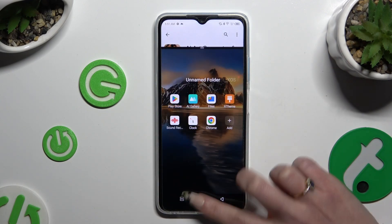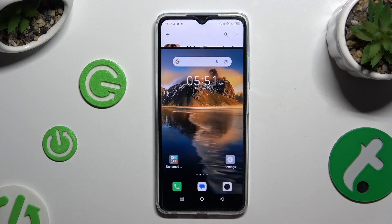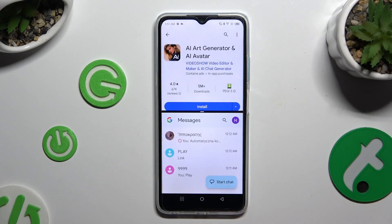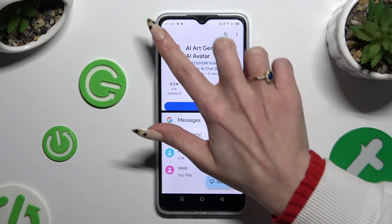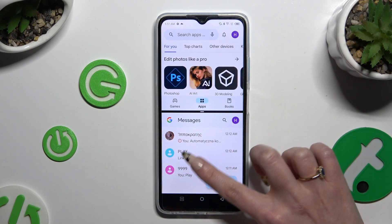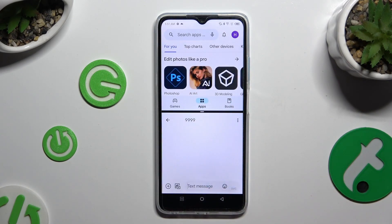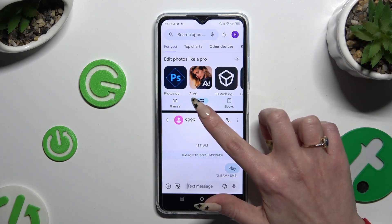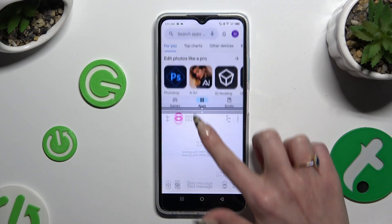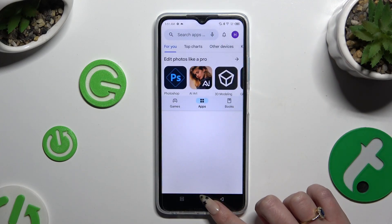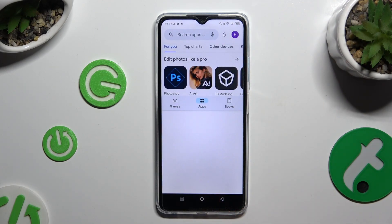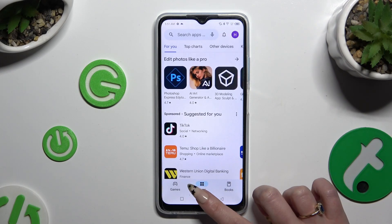Then tap on any other app. As you can see, now I can use both at the same time. To go back from this mode, drag one of your apps all the way up or all the way down, and click the home button.